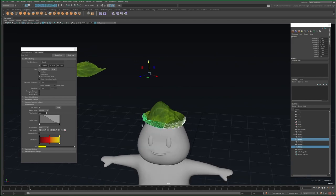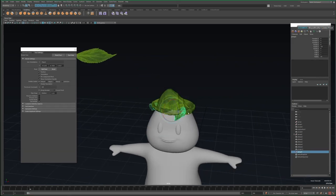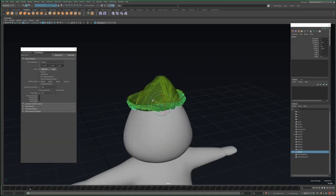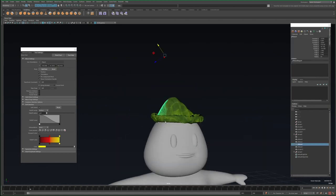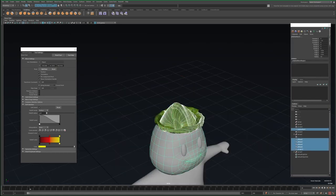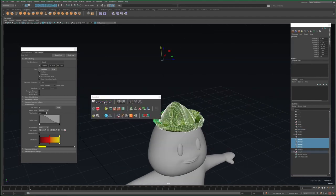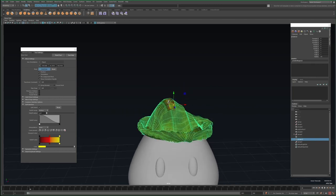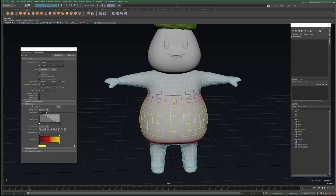You also might have noticed I only simulated leaves for the front of the hat, so I'll duplicate these, flip them 180, and then move them to cover the back as well. Finally, I'll select all the leaf pieces and parent them to the hat base, and with that the model is done and ready for rigging in part 2.